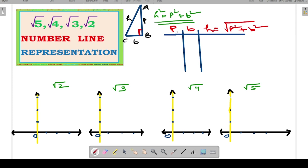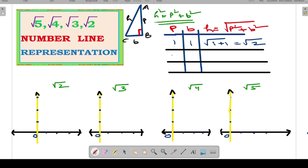If P equals 1 and B equals 1, hypotenuse will be equal to √(1² + 1²) = √(1 + 1) = √2. Similarly, if you take P as √2 (which we just calculated) and B as 1, then hypotenuse will be equal to √(√2² + 1²).